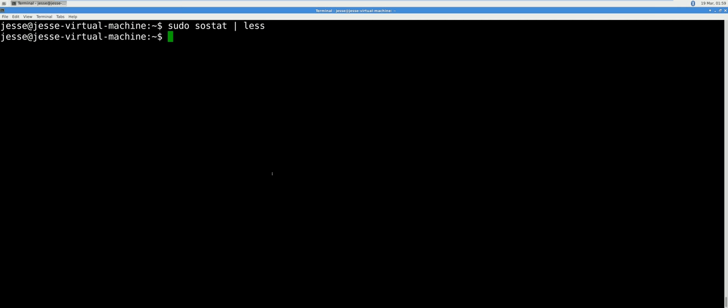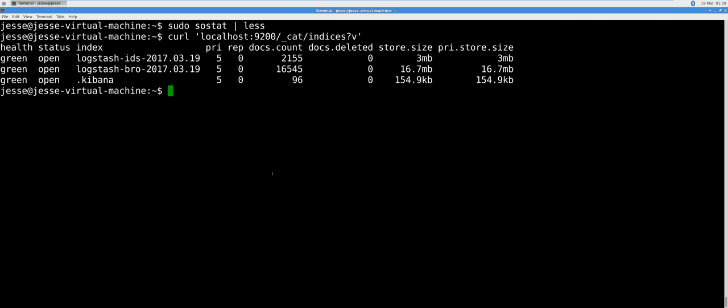Now let's check which data sources are accessible with Elasticsearch by typing the following curl command. As you see here, we have IDS and BRO logs.